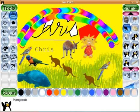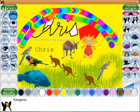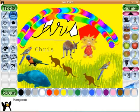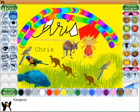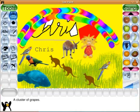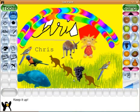Let's have a look — some grapes. Let's have some grapes for the kangaroo. There we go.